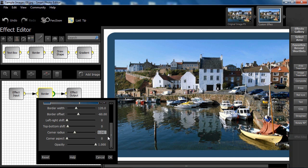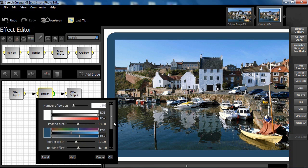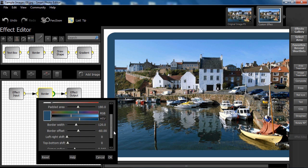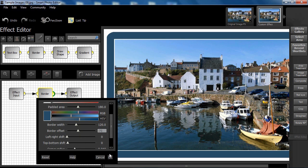If we wanted a small white border to define the image better, we could simply increase the offset for the border from minus 60 to minus 70, and in so doing, reveal part of the white padded area which in effect looks like a little white border.